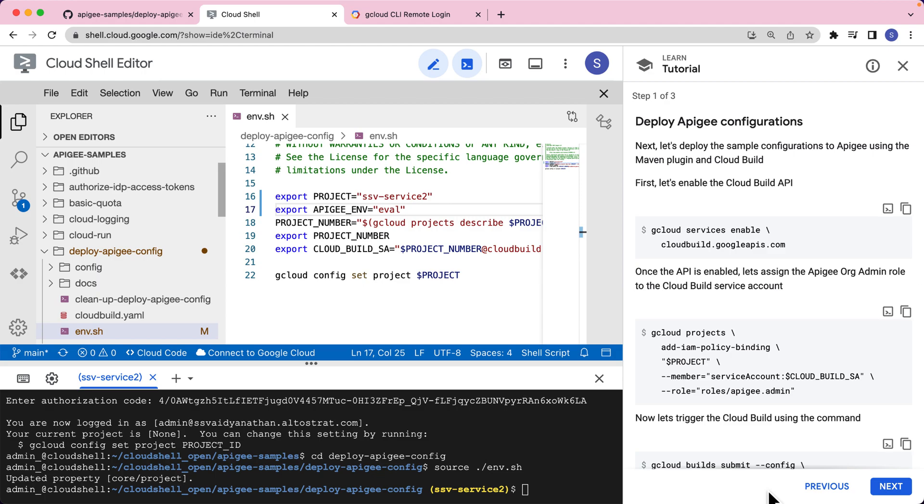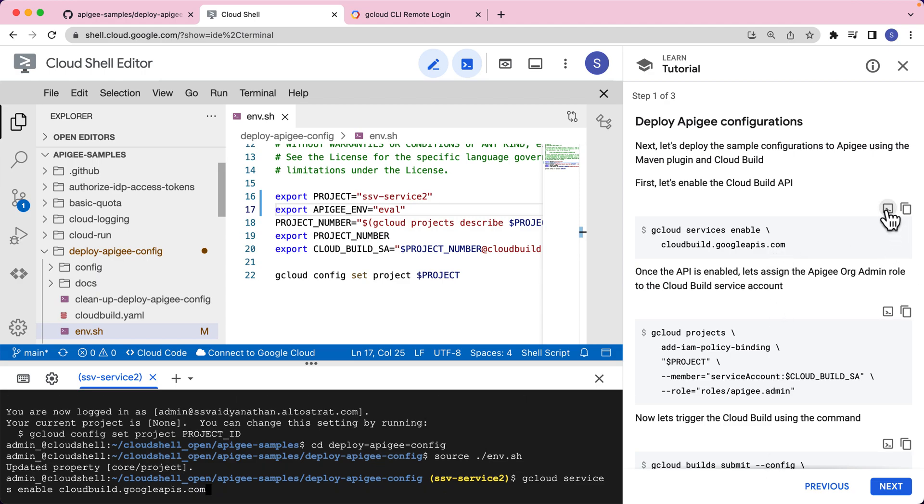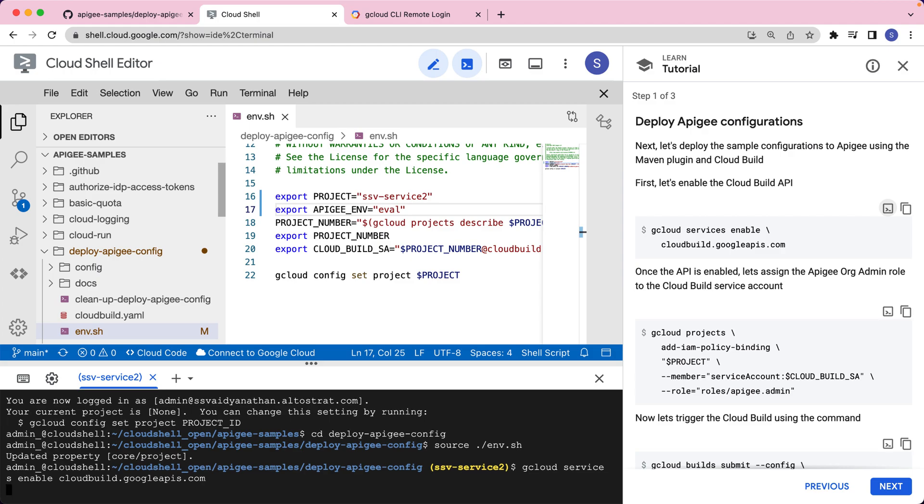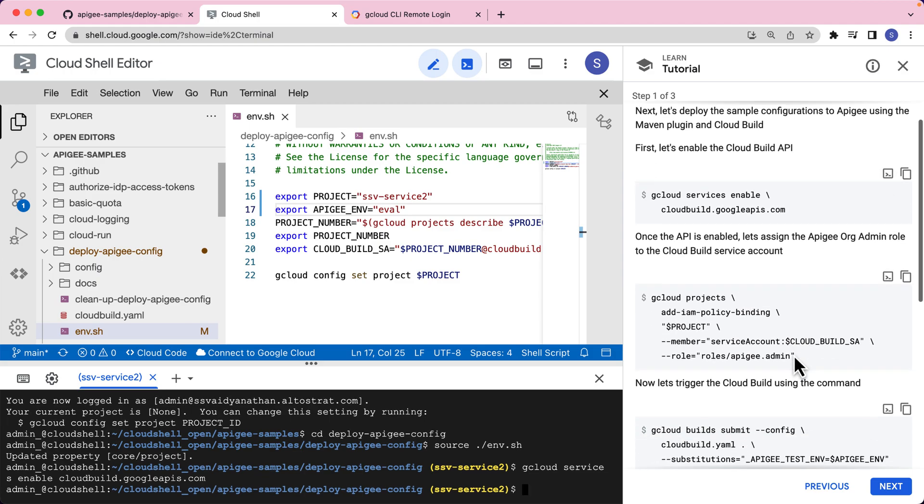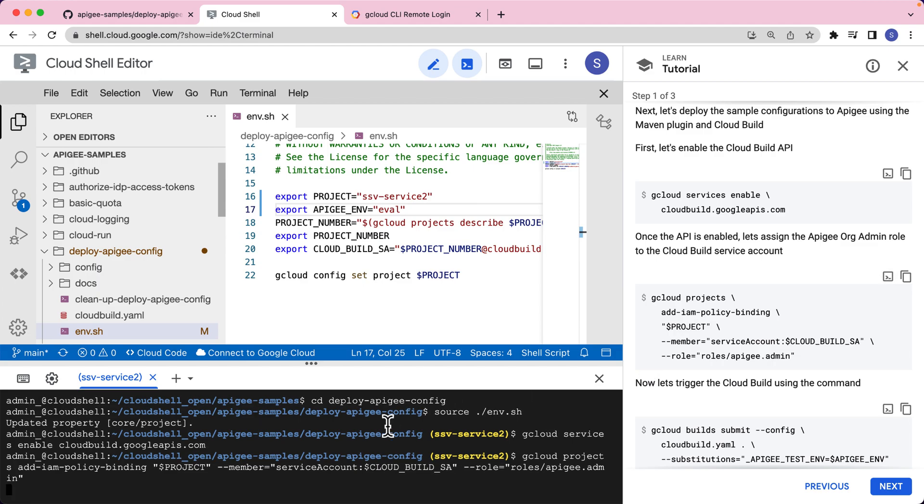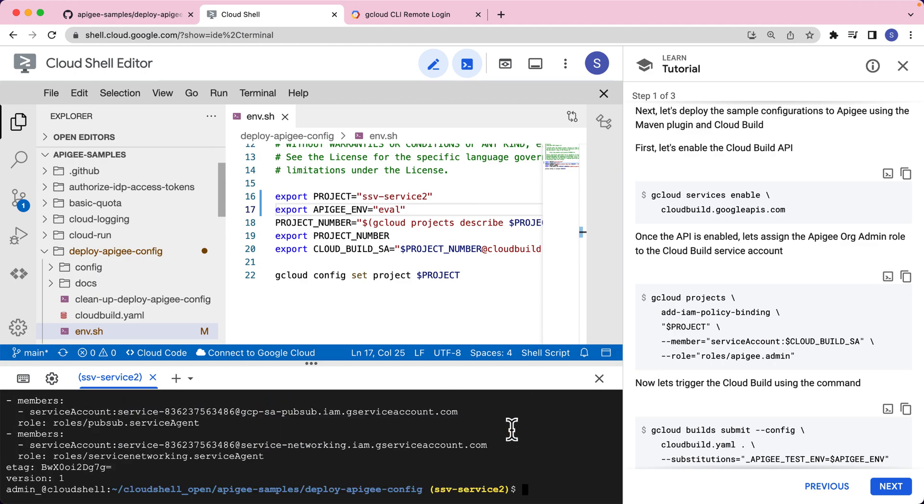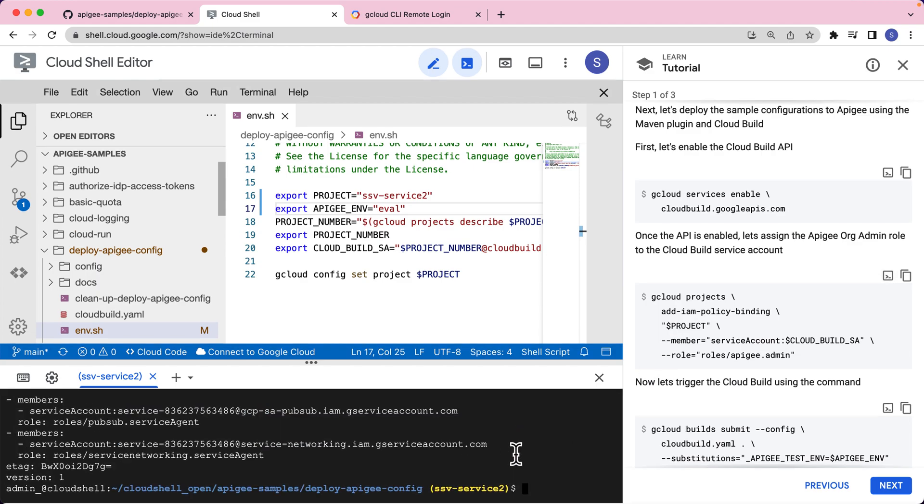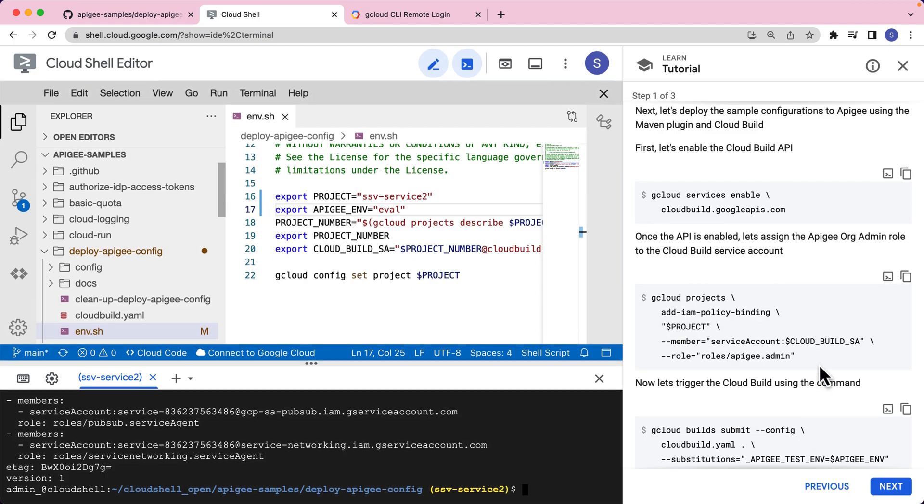The first thing we will have to do is enable the Cloud Build API. So let's go ahead and enable that. After the API is enabled, let's assign the Apigee org admin role to the Cloud Build service account. We just copy over the gcloud command, run it, and that should be it.